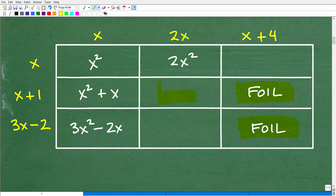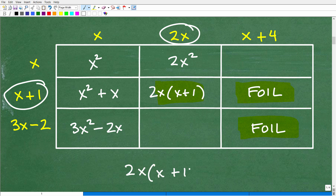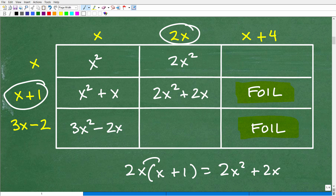In this cell, it's x plus 1 times 2x. Using the distributive property: 2x times x plus 1 gives us 2x squared plus 2x.